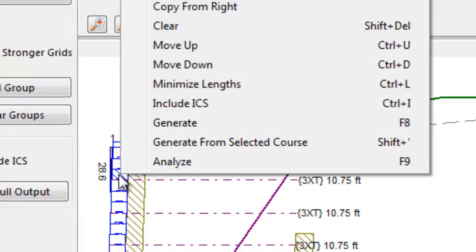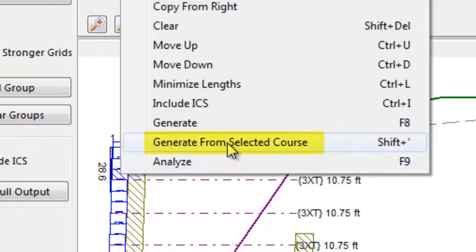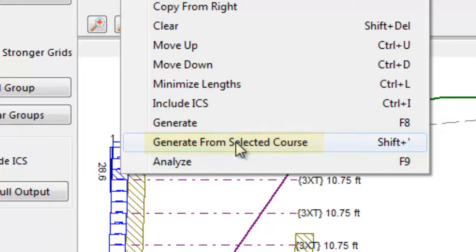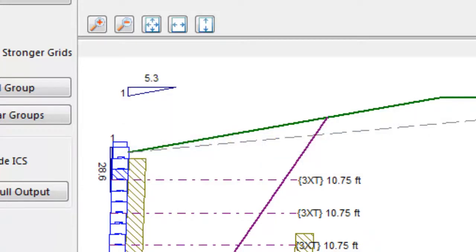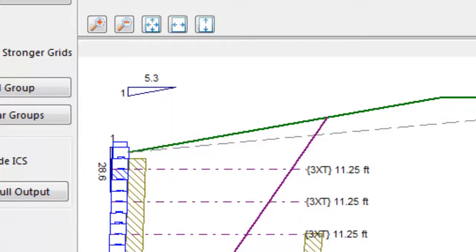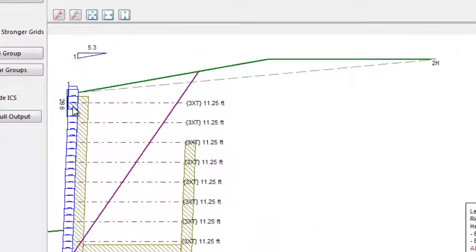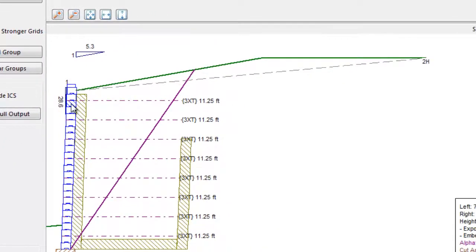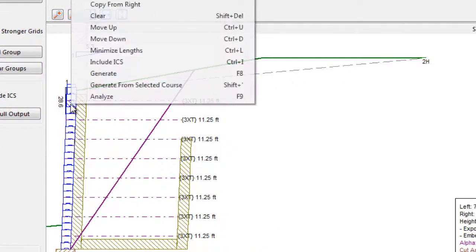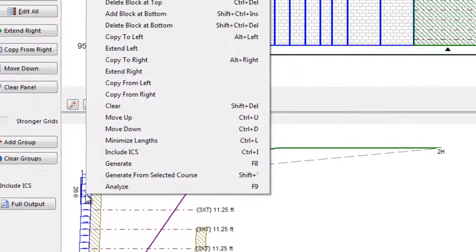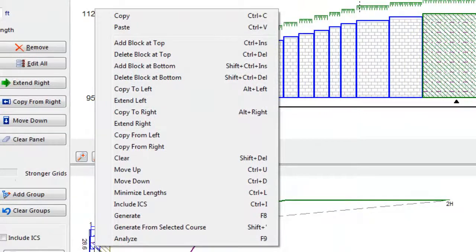By clicking on the desired block in the section view, then right-clicking, a menu appears. Select Generate from Selected Course, and the Generate function will now start the trial design at the designated elevation. Note that the right-click menu offers all of the functions that appear on the left of the section as well.